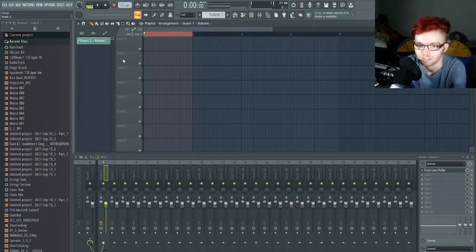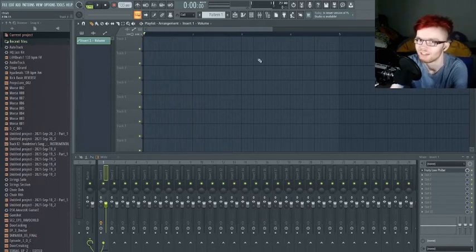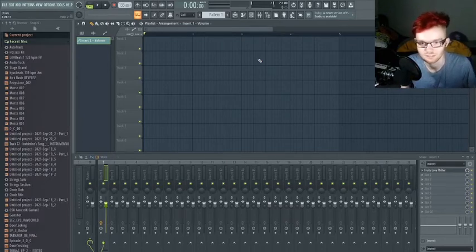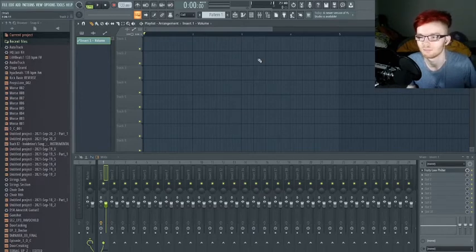Making music is really fun if you get into it — it's one of my main hobbies. It's also the software I use to make the audio teasers for the Peeps game.